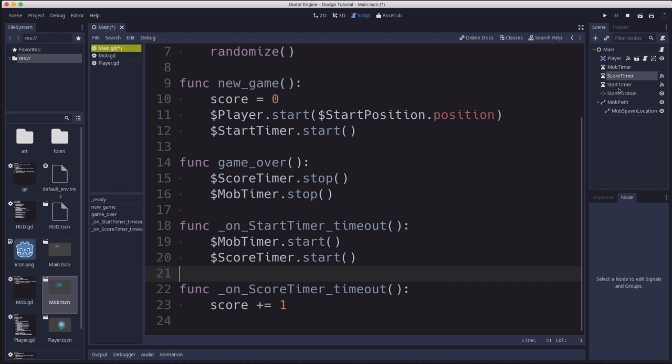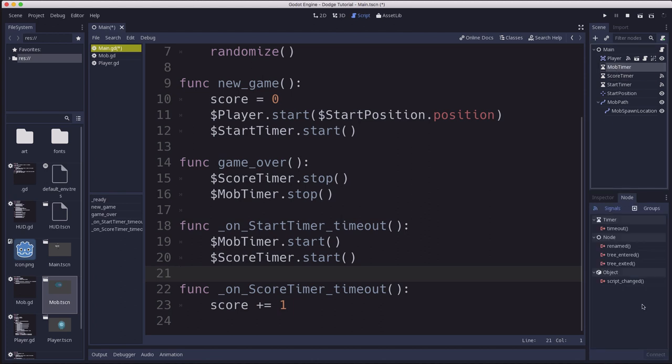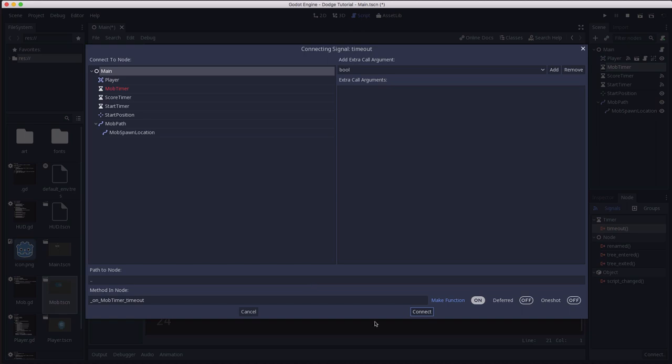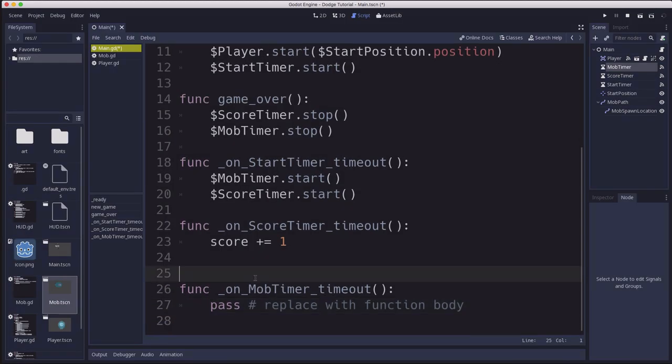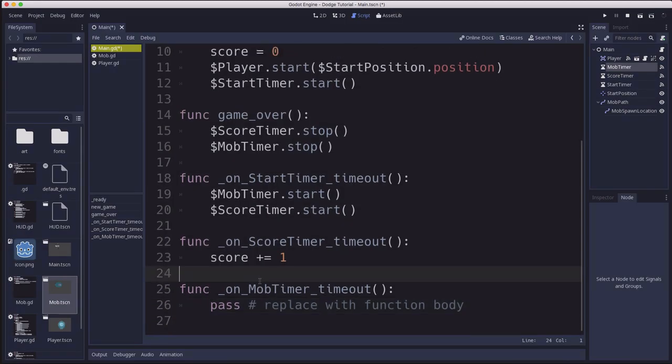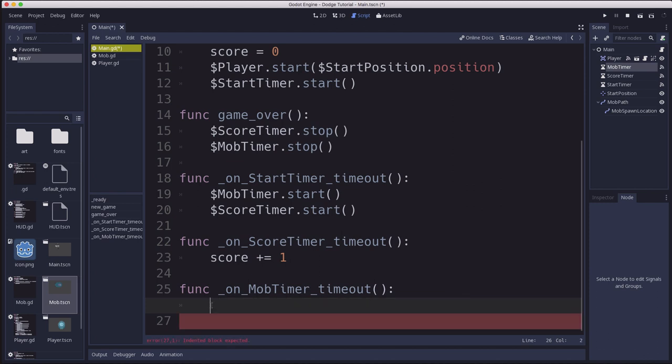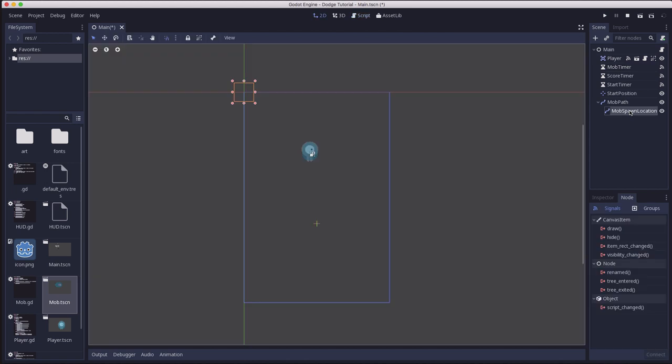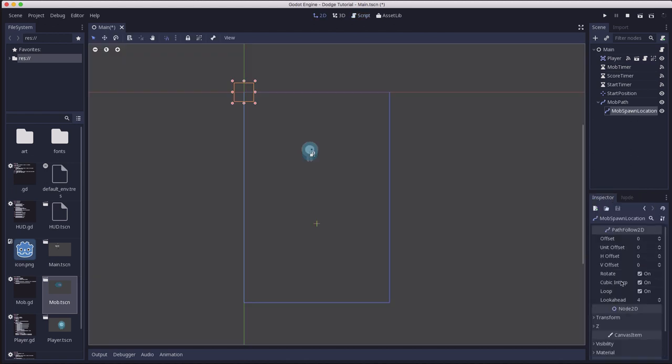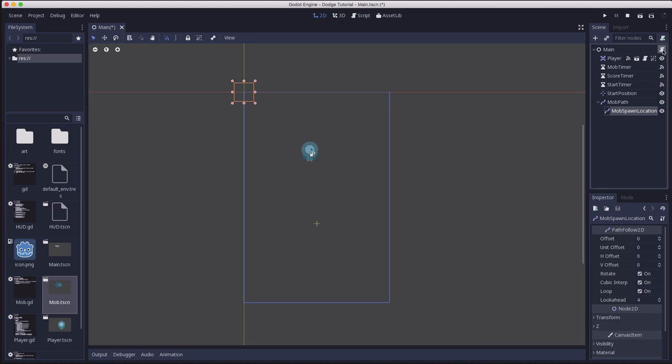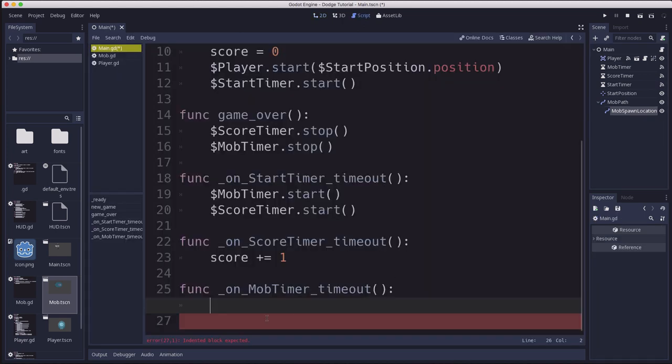Now in the mob timer timeout, this is going to spawn mobs. So we connect that up. And we're gonna have a little bit more to do inside of this function. So in here, we're going to create an instance of the mob. We're going to pick a random starting point along the path 2d, and then we're going to set the mob in motion. Now the path follow 2d node, one of its properties is that it will rotate automatically as it goes around. So as it goes around, it's going to turn and we can use that to set the direction of our mobs as well.